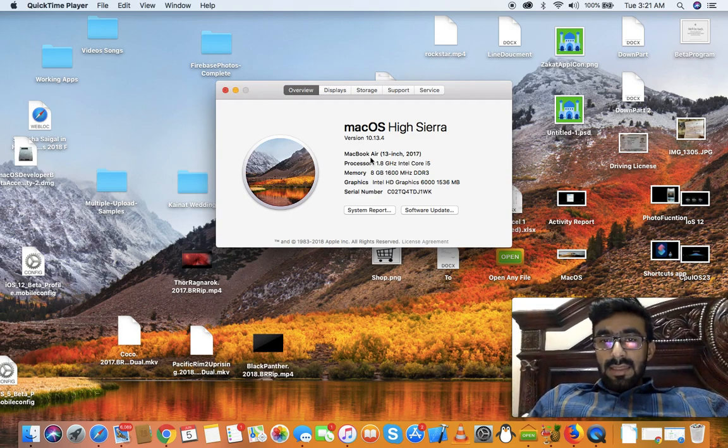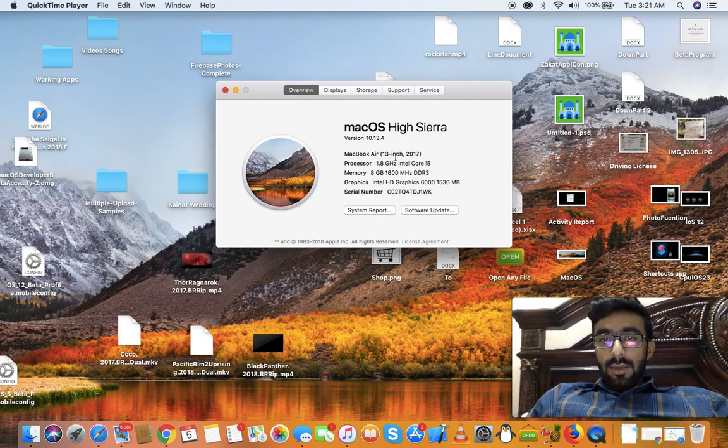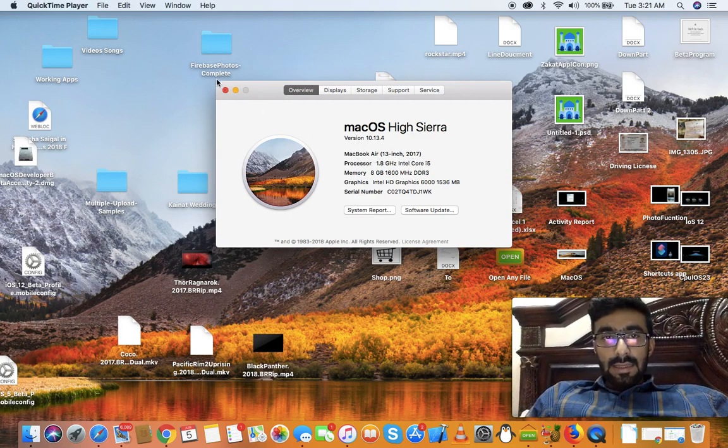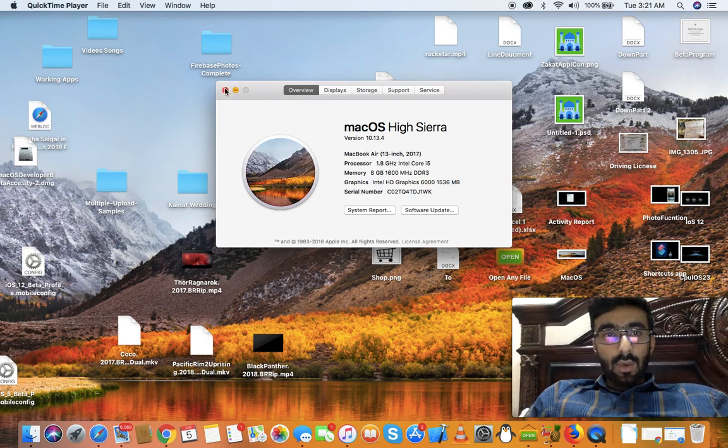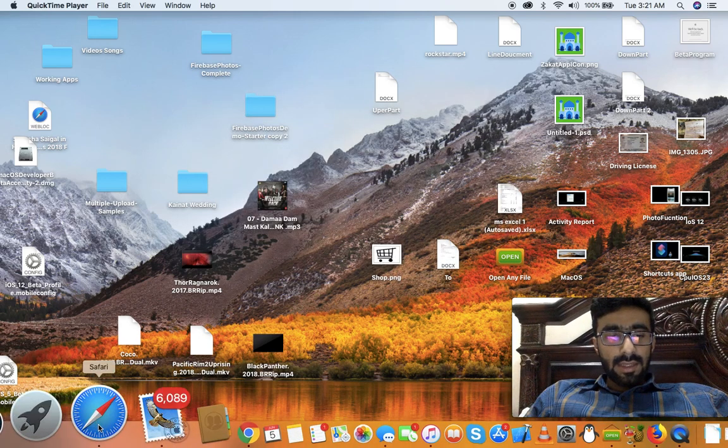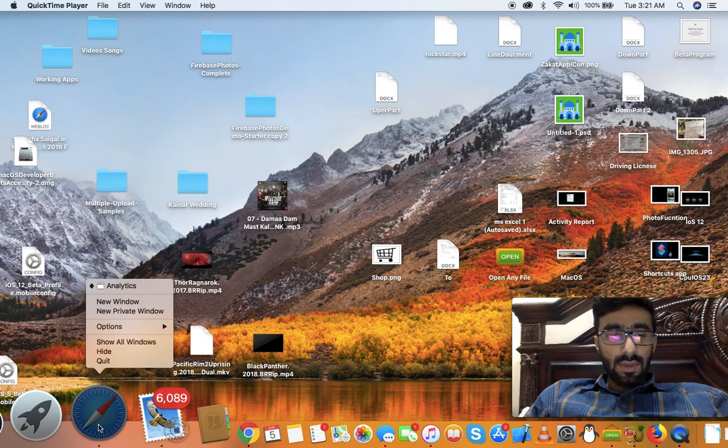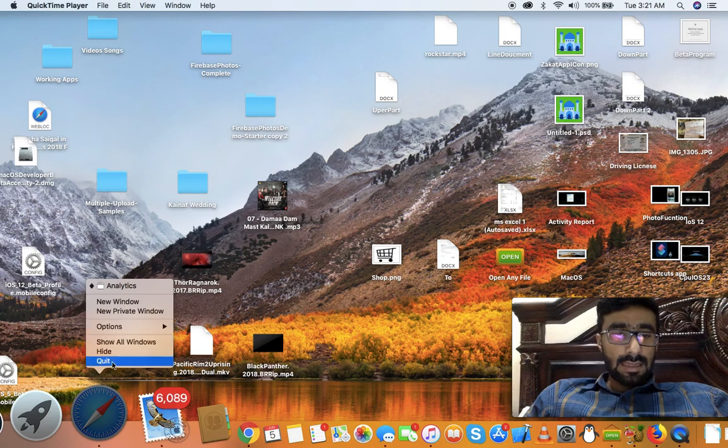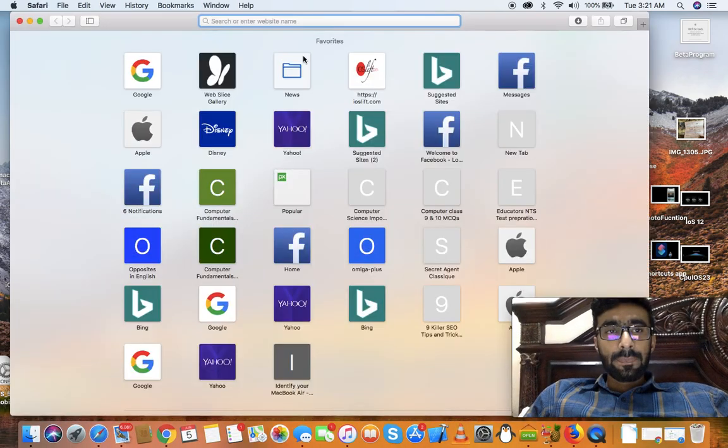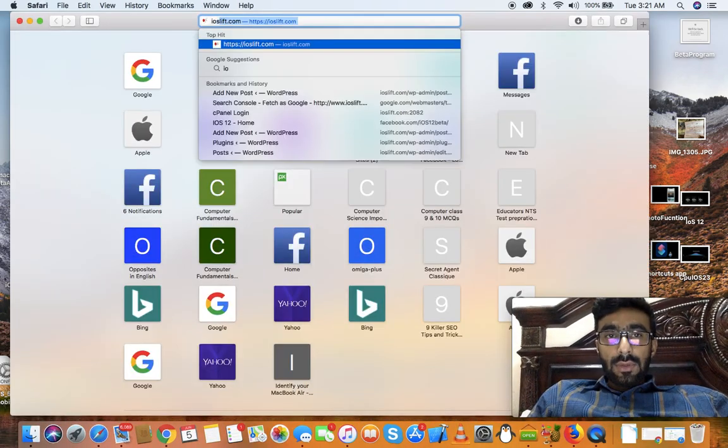And this is MacBook Air 13-inch 2017 as you can see. So let's get started without wasting of time. First of all you have to do is open Safari and go to